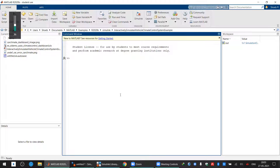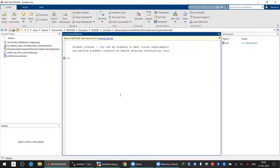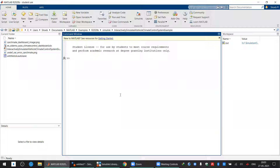Before we start with transformers, we will discuss DC machines studied earlier. Using MATLAB, we'll try to analyze how we can control the speed of a motor, how the saturation curve of a motor can be determined, and how exactly a motor works.